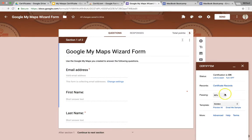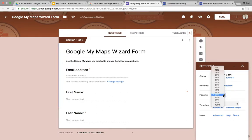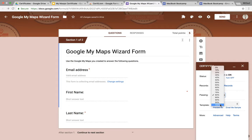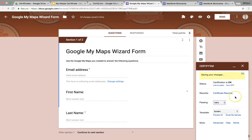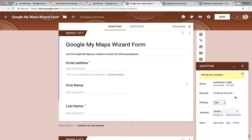And then you get to choose what constitutes a passing score. And this could be anything you want, from 0% all the way up to 100%. In this case, I'm doing it for a boot camp, and I want all students to score 100. And they can take the quiz, or in this case, the Google Maps task form. And they can complete it as many times as they want until they receive that 100%. It's going to save the changes.